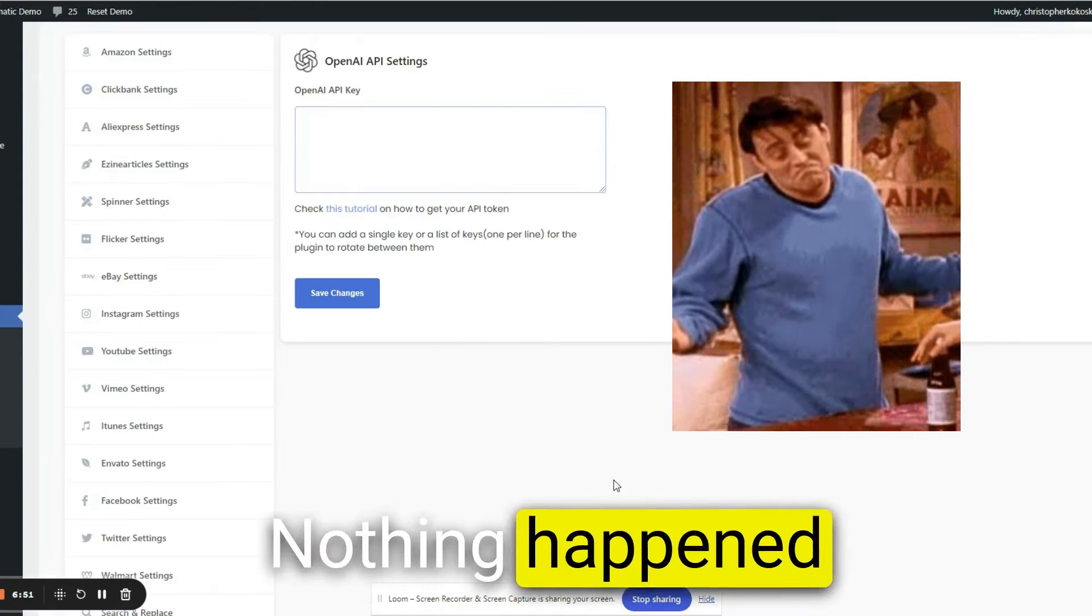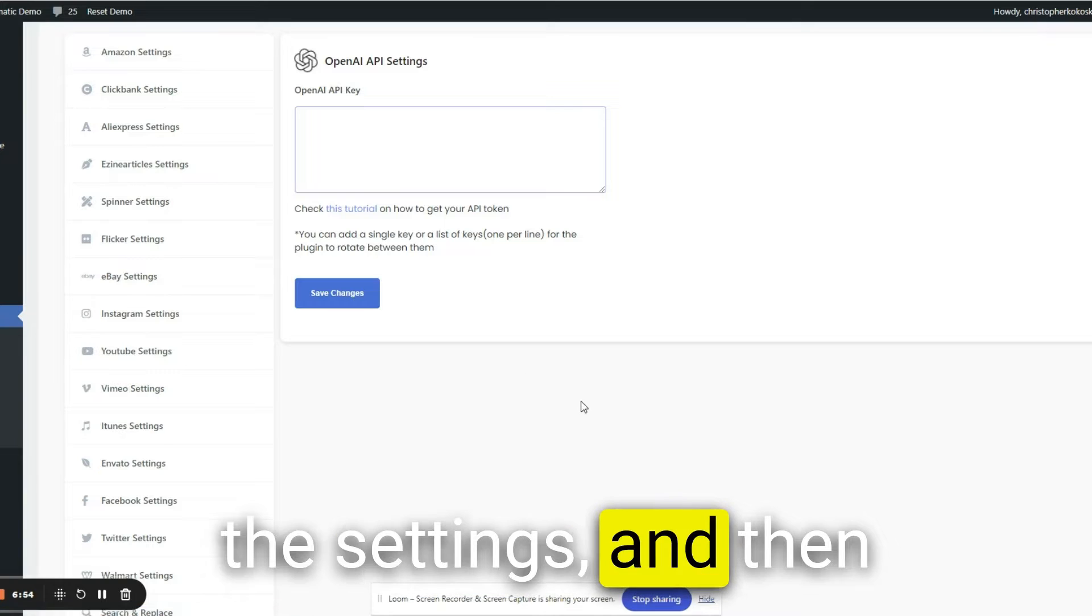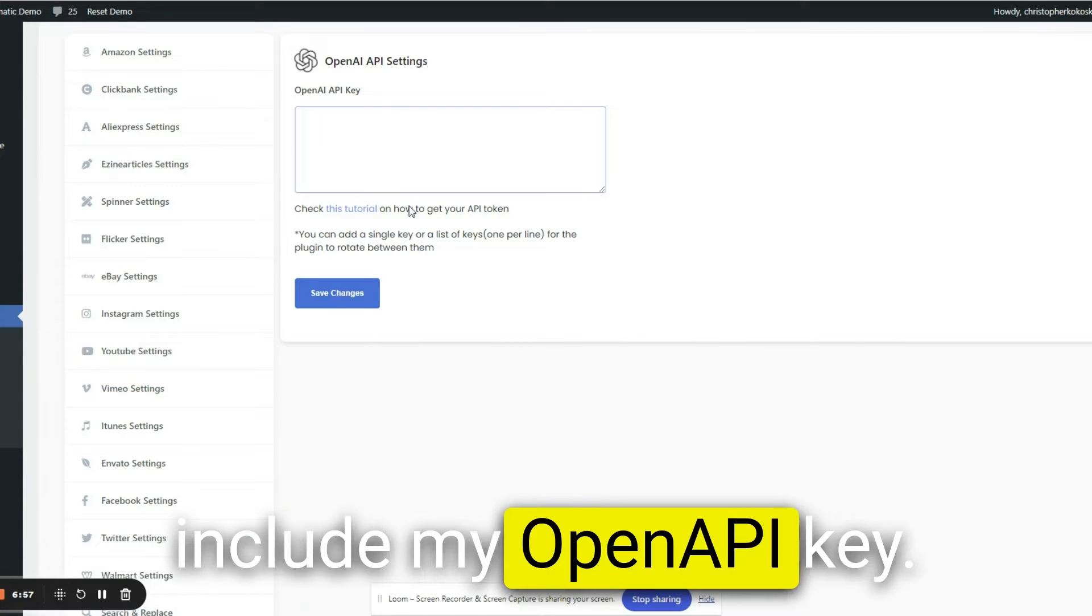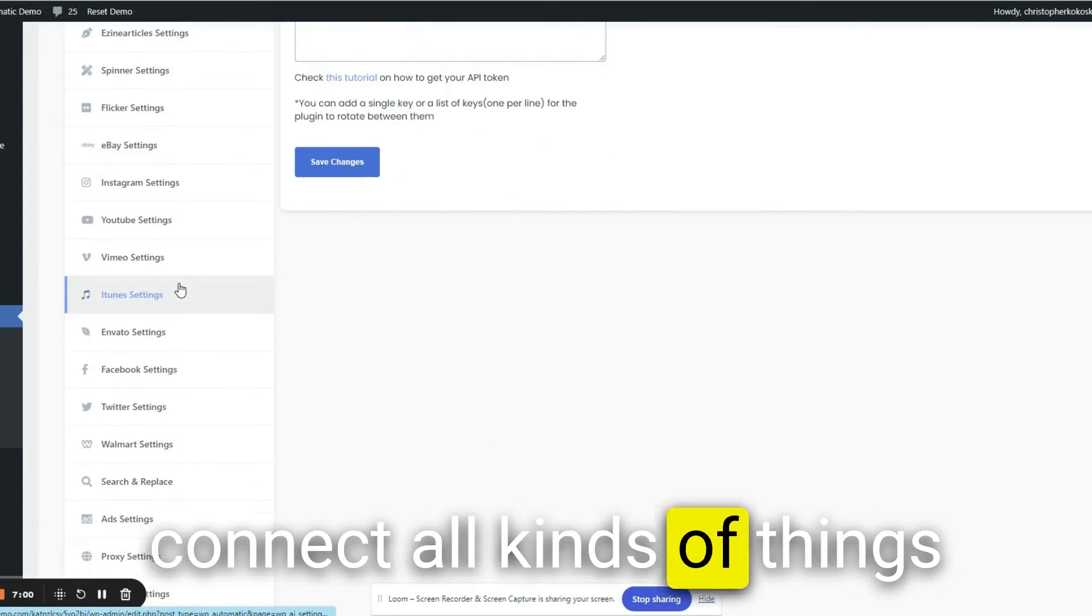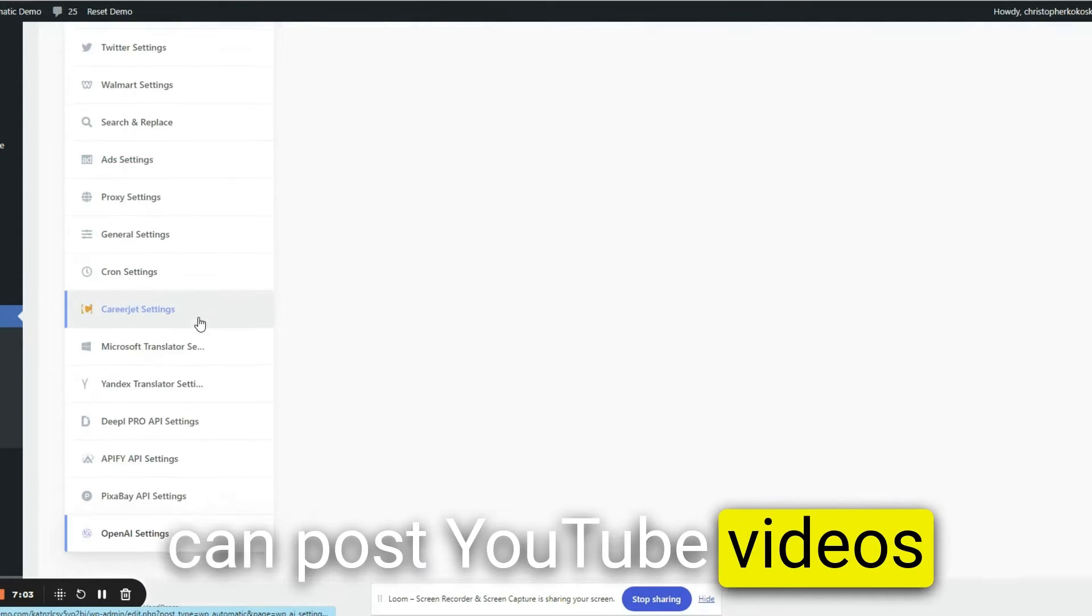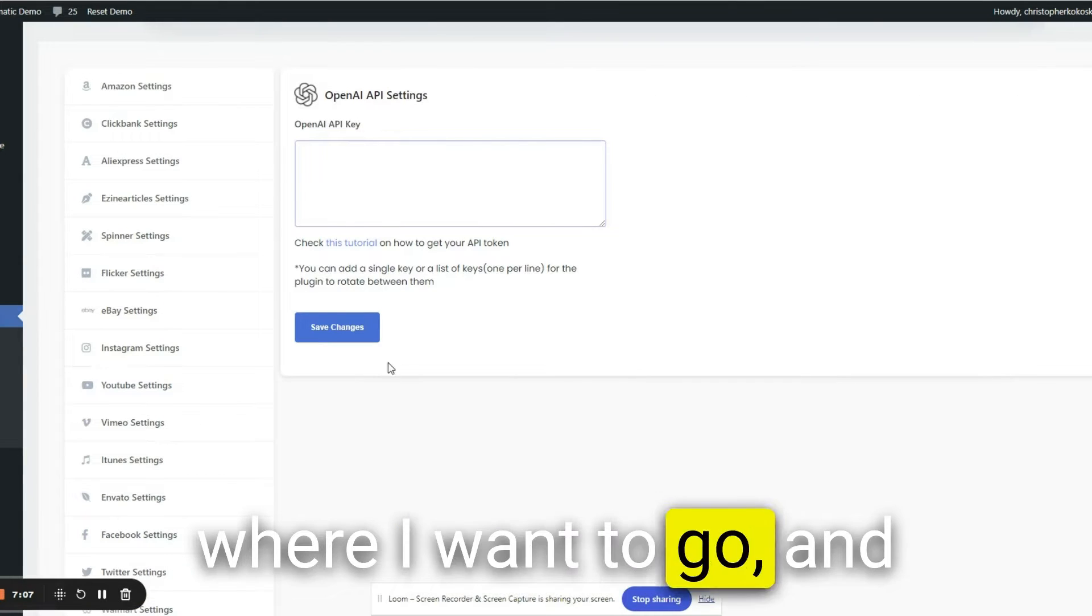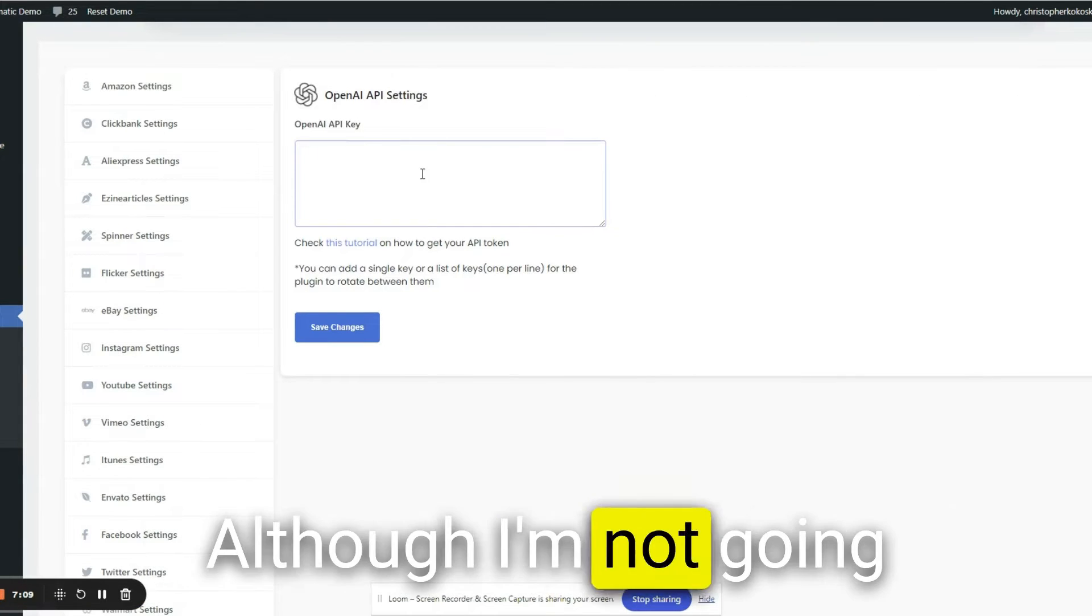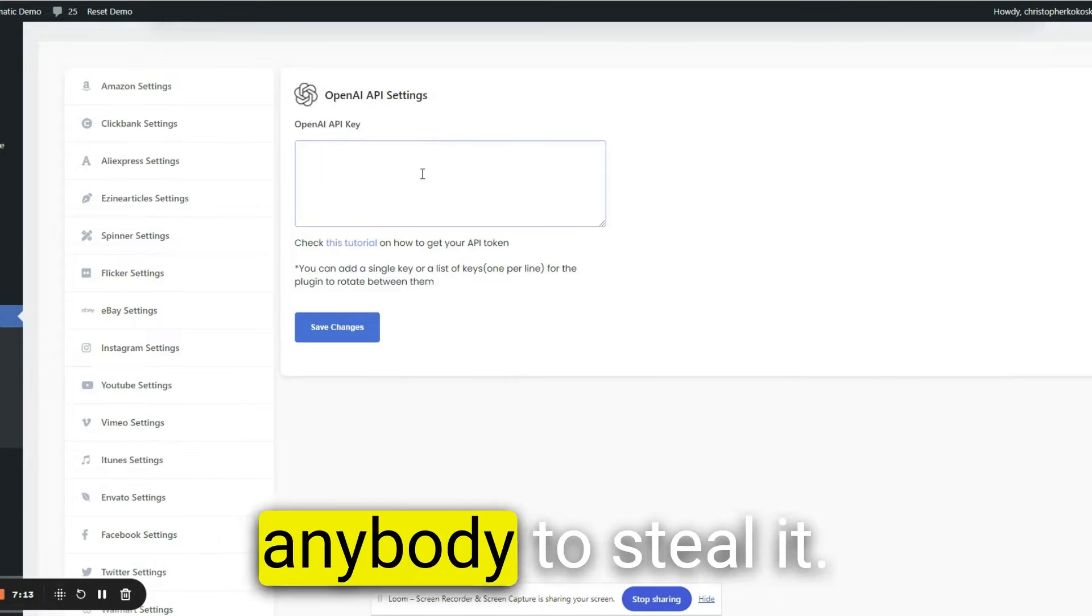Nothing happened because I have to go to the settings and then include my OpenAI API key. By the way, you can connect all kinds of things to this, like YouTube. You can post YouTube videos automatically. OpenAI is where I want to go. And I'm going to put my key in, although I'm not going to record that part because I don't want anybody to steal it.